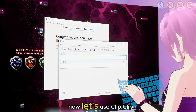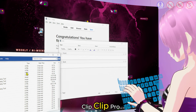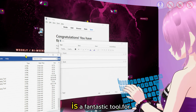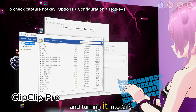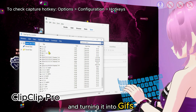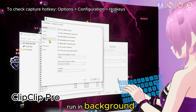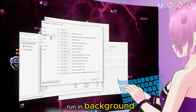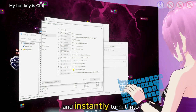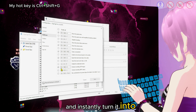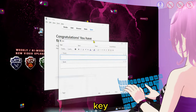Now let's use Clip Clip Pro to capture the GIF. Clip Clip Pro is a fantastic tool for capturing screen content and turning it into GIFs. To use Clip Clip Pro, you just need it to run in the background. You can use the hotkey to capture any scene and instantly turn it into a GIF file. I'll show you where you can set that hotkey.